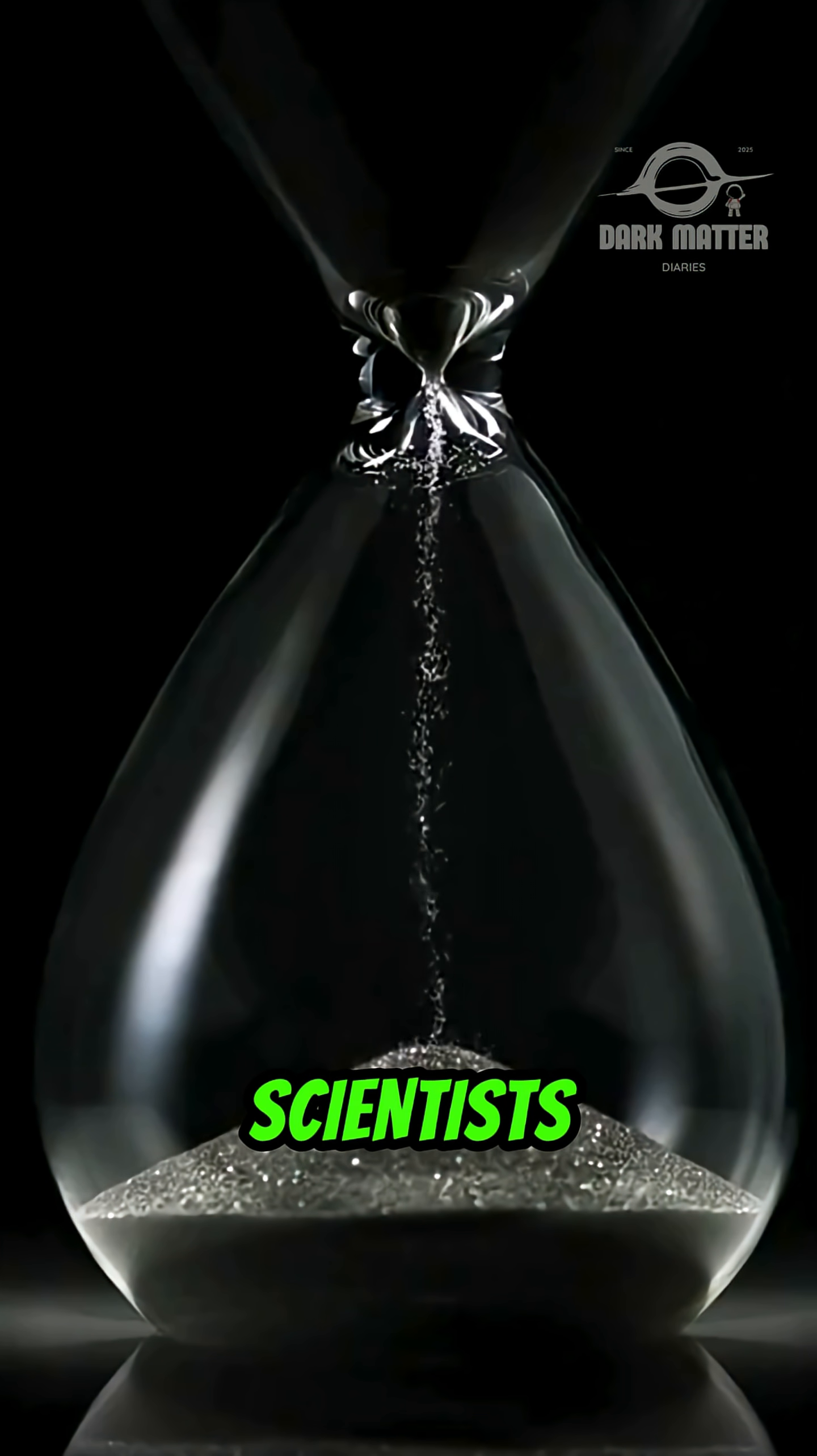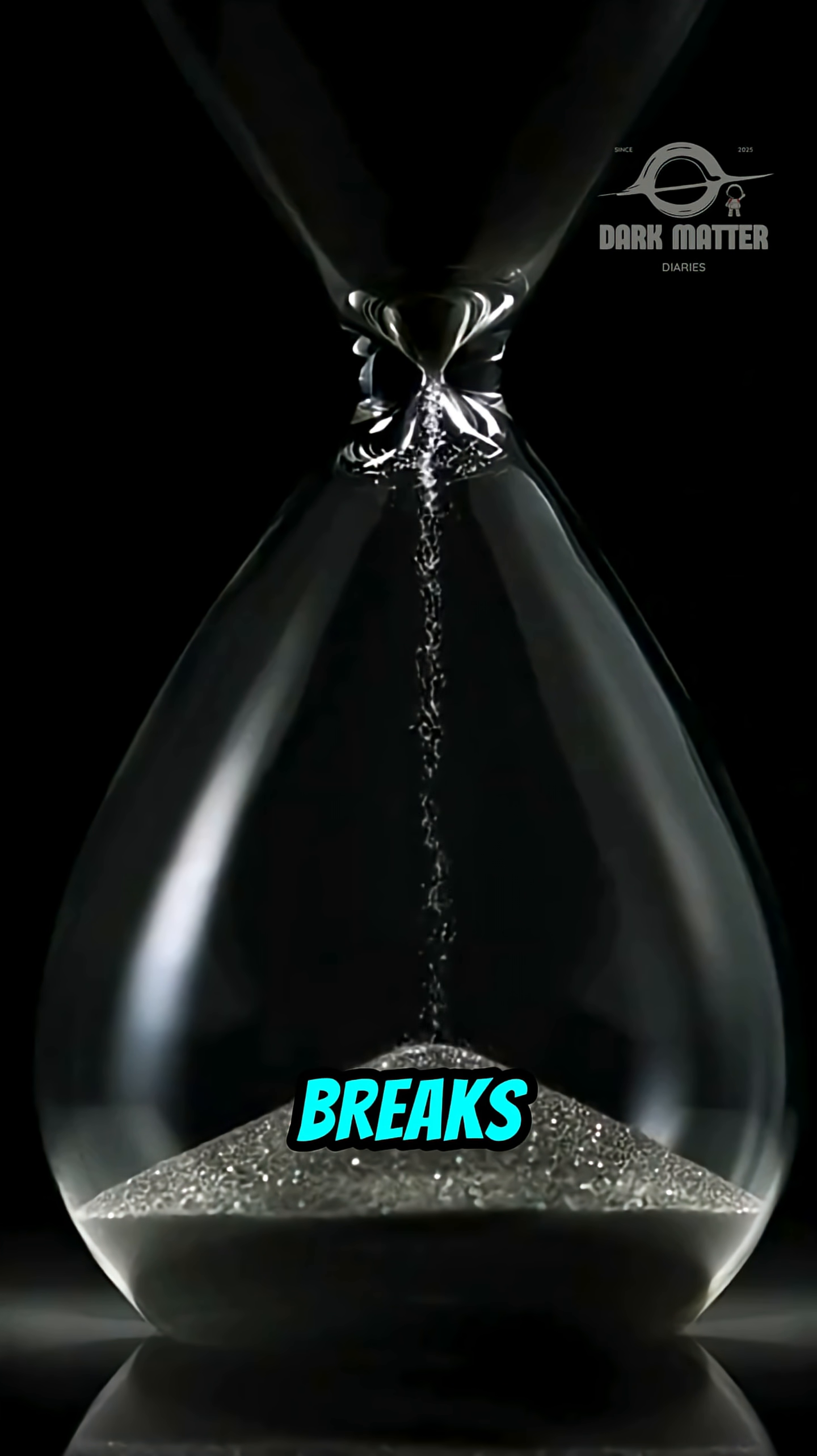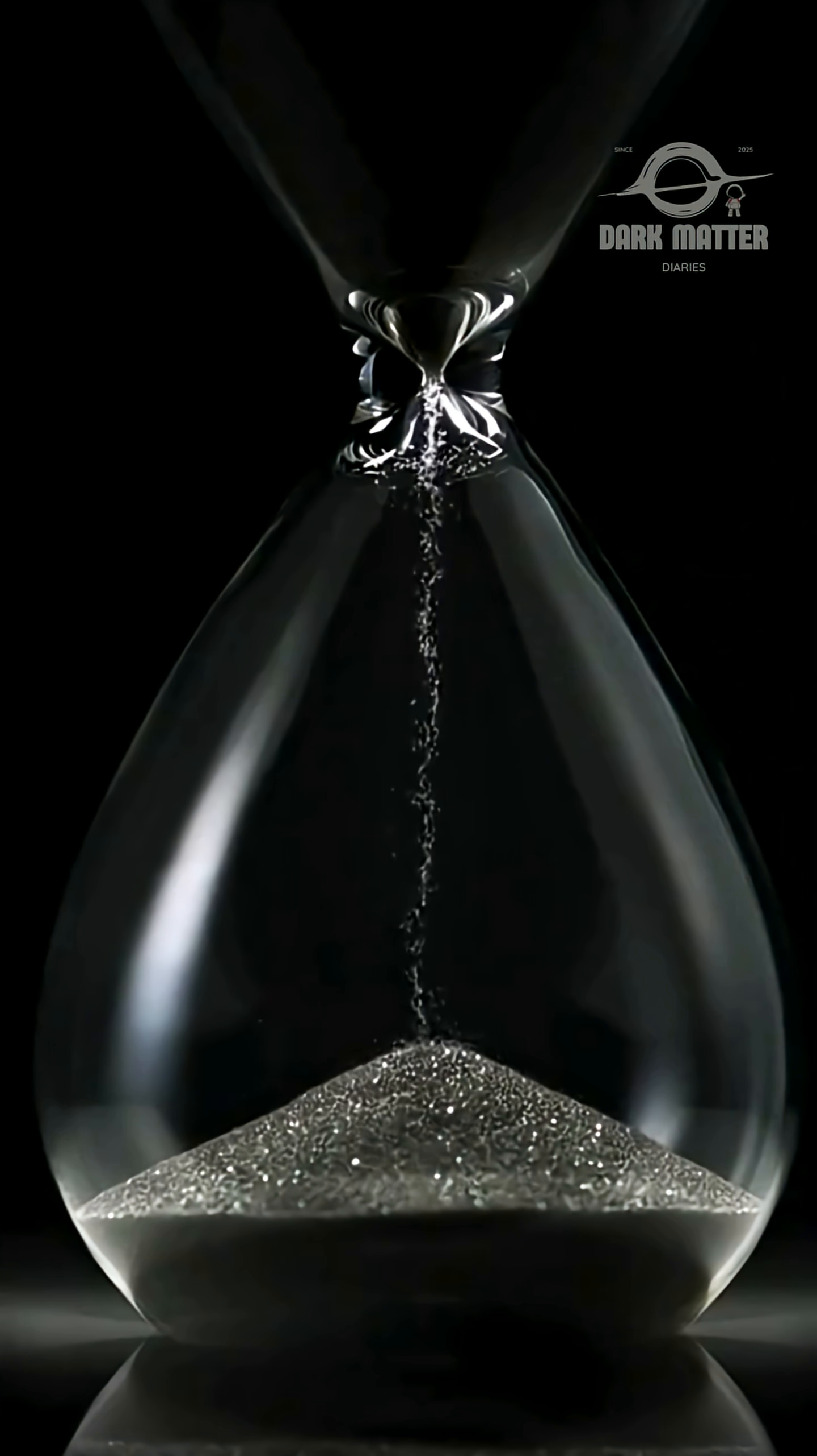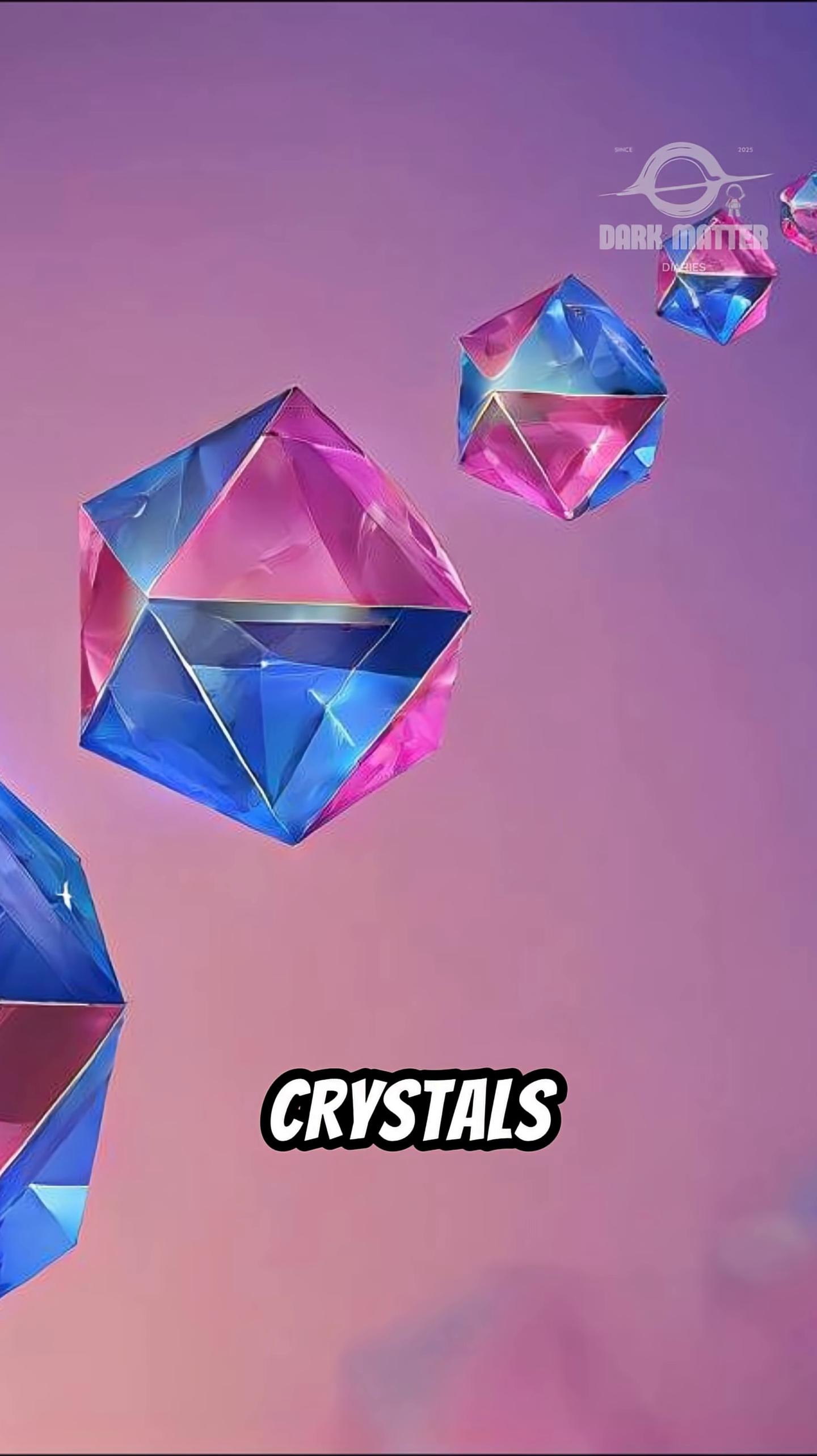What if I told you scientists have discovered something that breaks the rules of time itself? They call it time crystals.